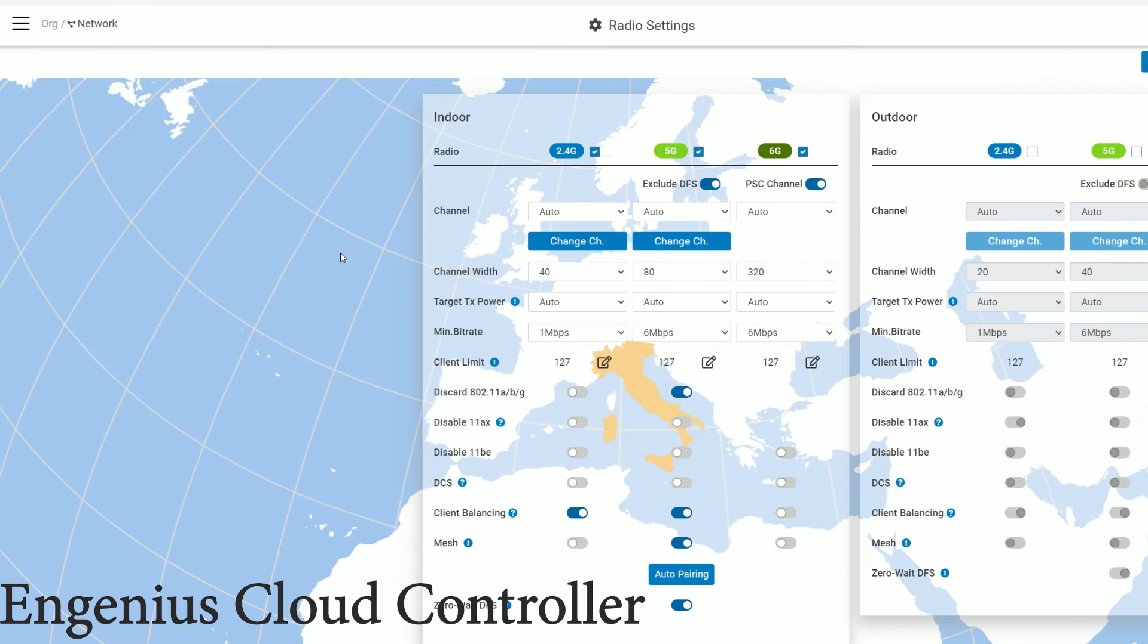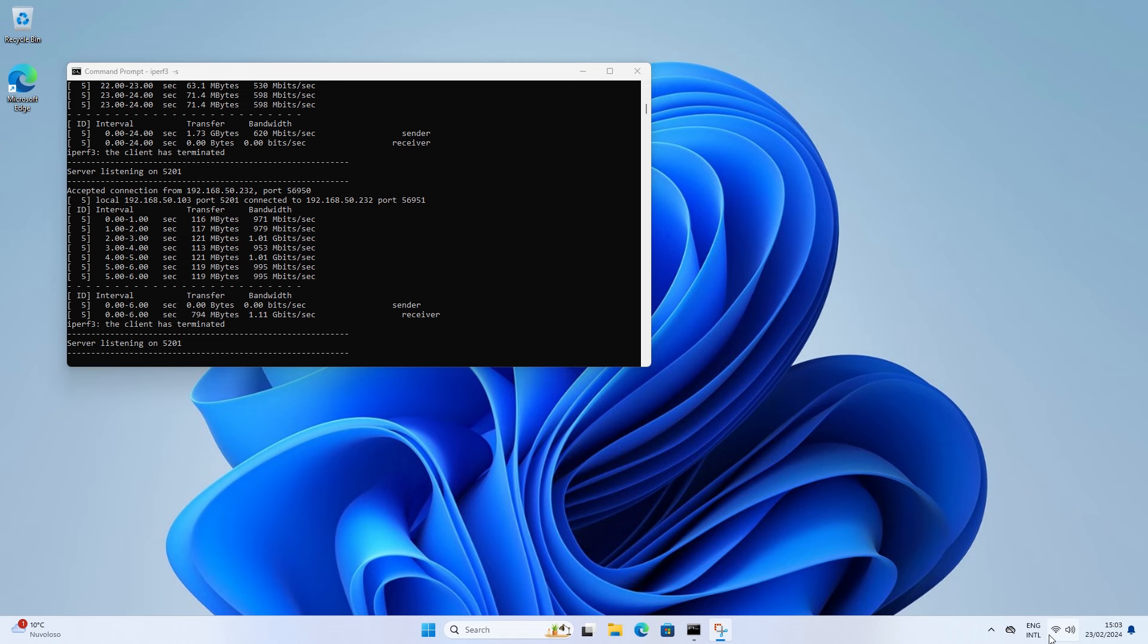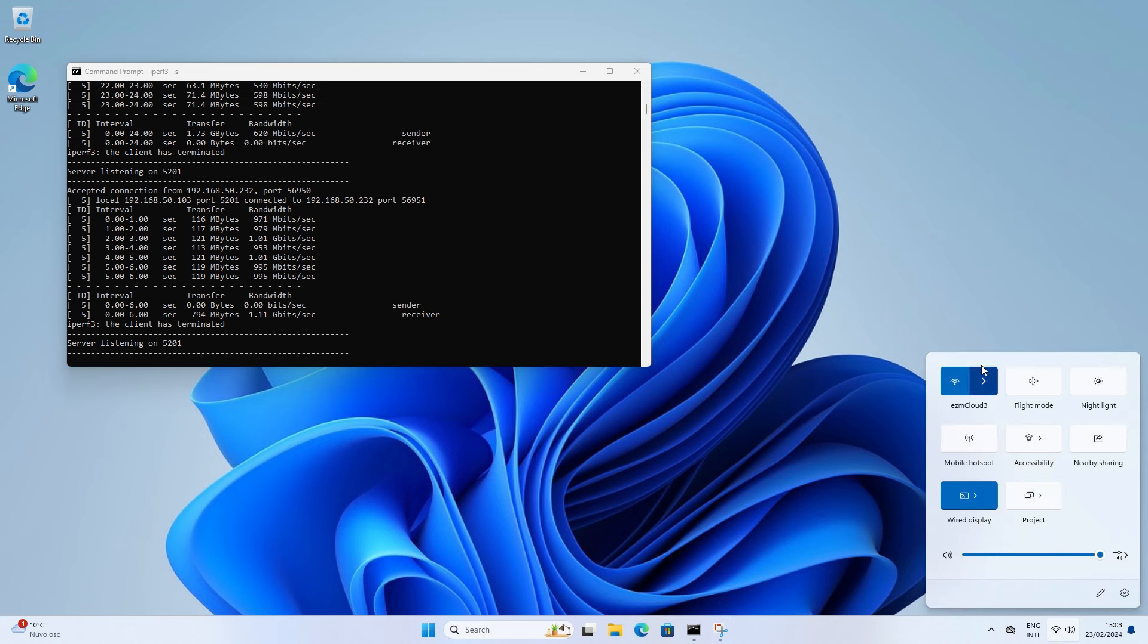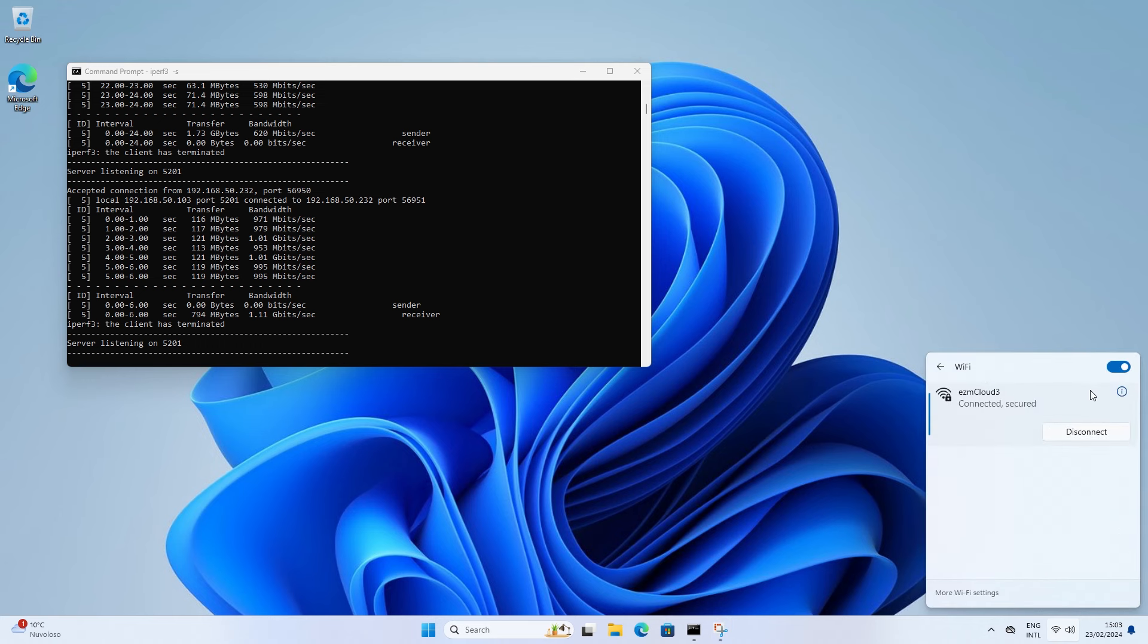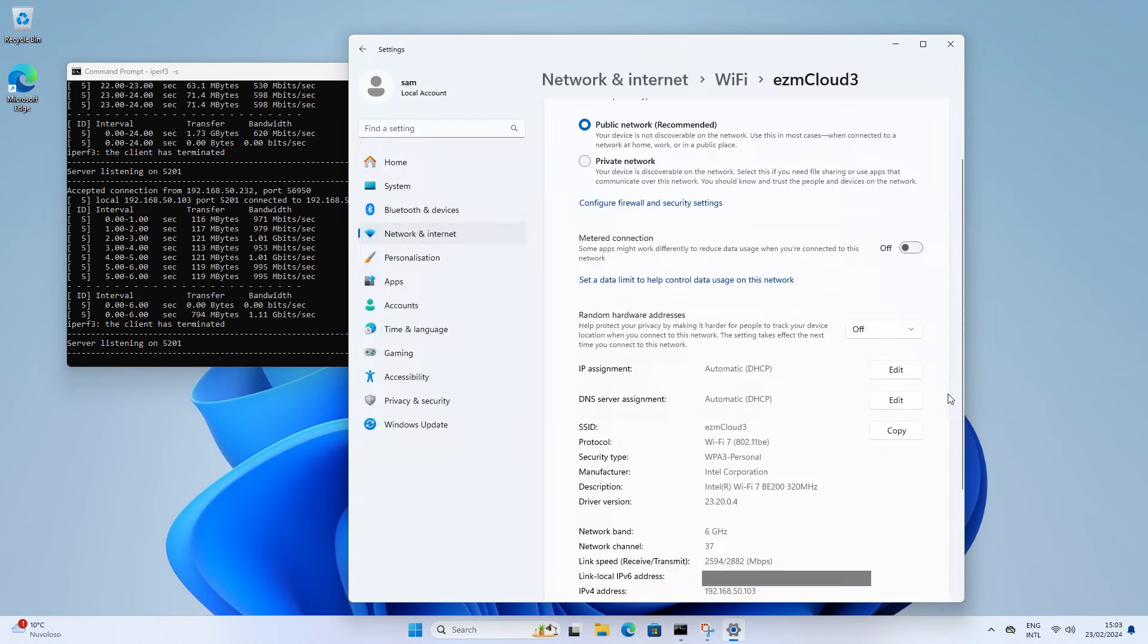The Ingenious access point allowed me to select between two channels, while Ubiquity was far more generous with its U7 Pro. And after making sure that the client was connected to the 6 GHz network, I ran some iperf tests to get an idea about what to expect.